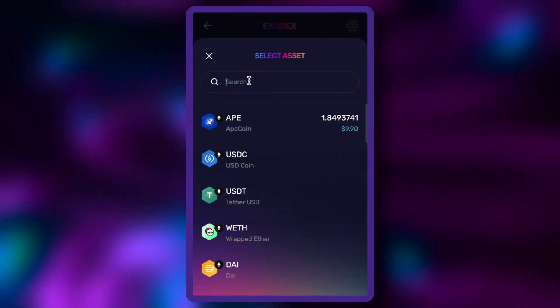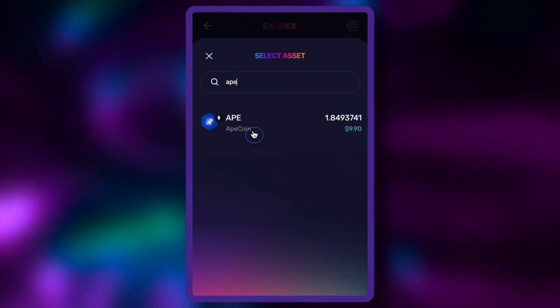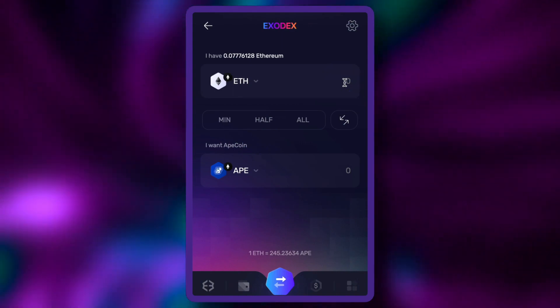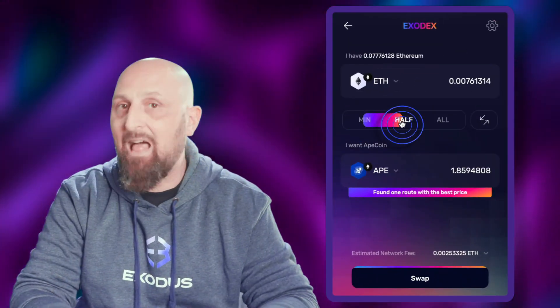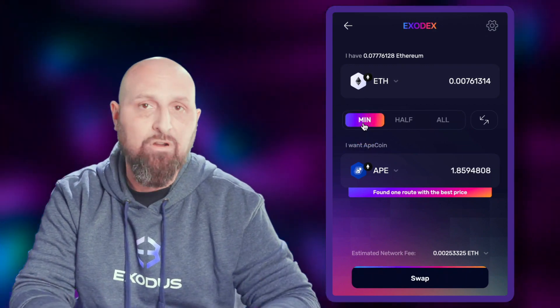Type in the name of the token you'd like to receive and the amount you want to trade for. You can also use the min, half, and max shortcuts to set the minimum, half, or the maximum amount you can currently trade.